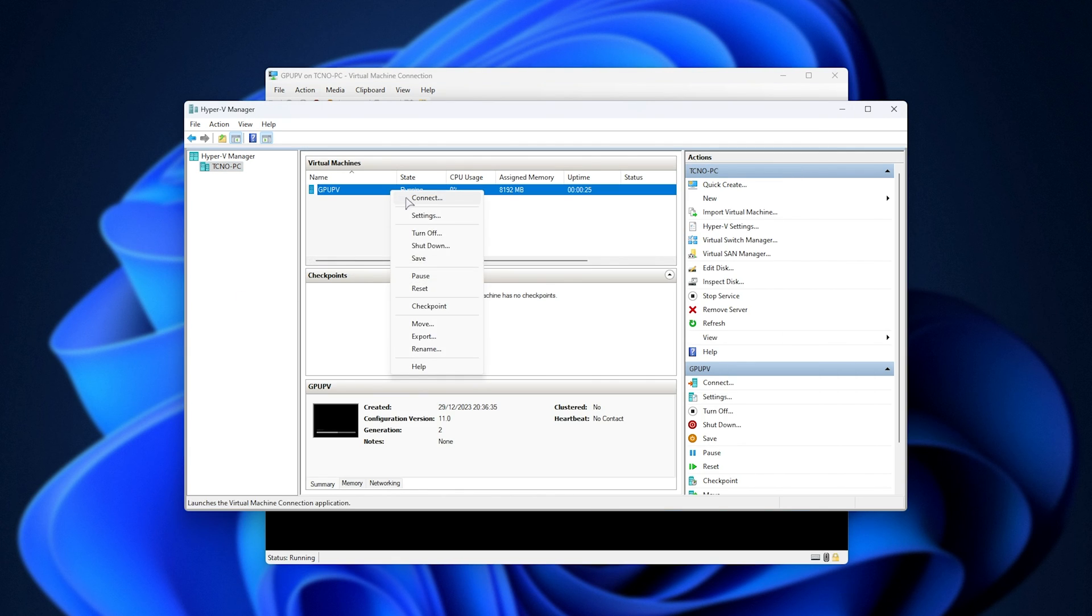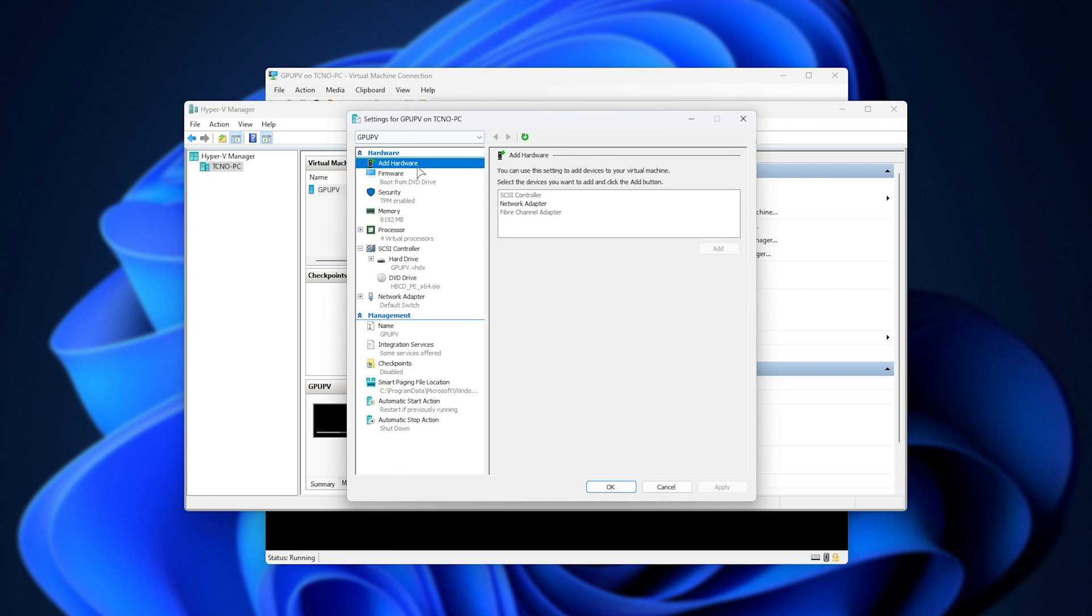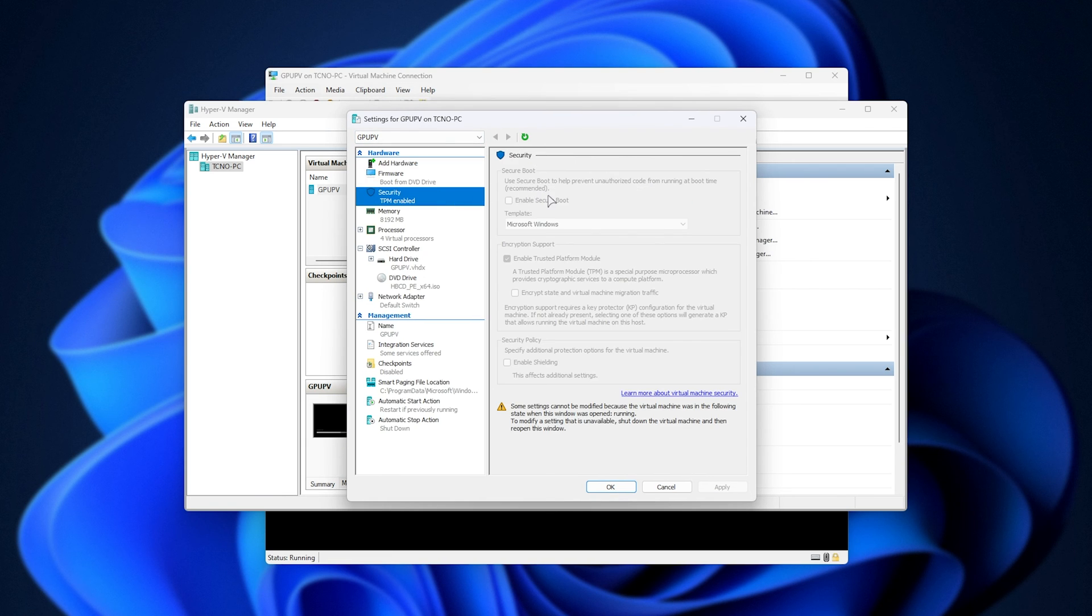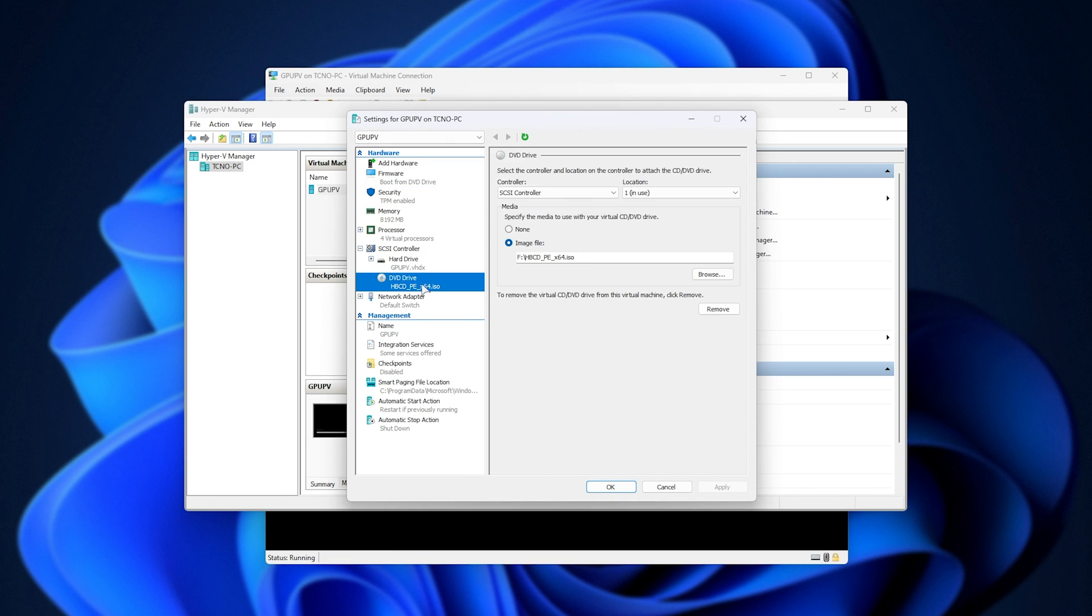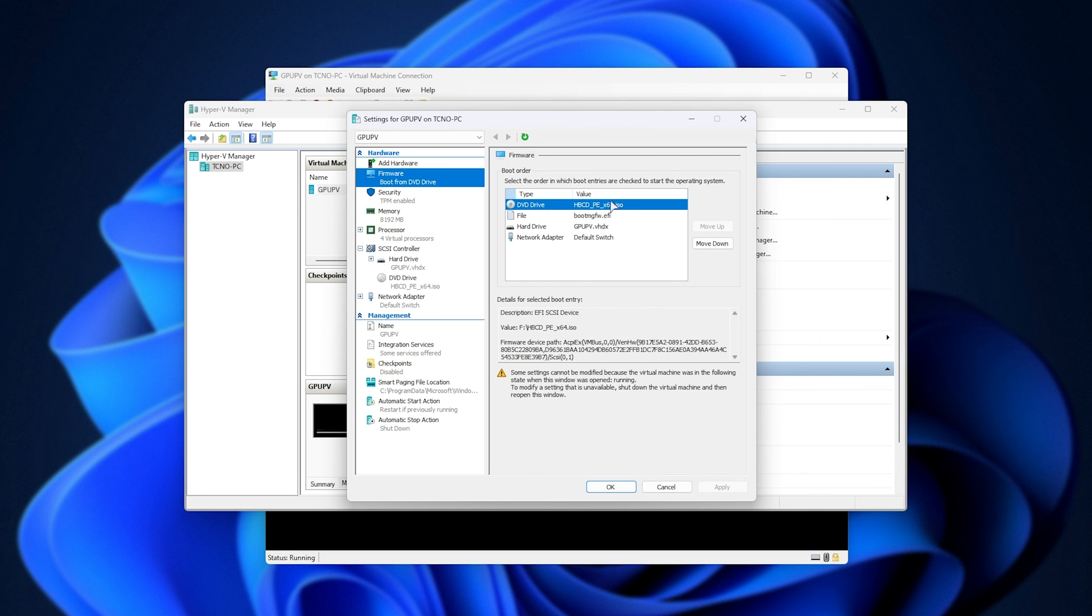When you're done, simply shut it down, right-click your system once more, Settings, and make sure that if you turned off Secure Boot, you re-enable it, and on the DVD drive tab, you may want to select None here as well. Finally, on the Firmware section, if you choose not to remove the installation or recovery media, make sure you move it down on the list, so that it doesn't boot from that drive by default once more.